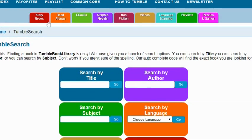Here you have story books, read-alongs, e-books, graphic novels, non-fiction, videos, language learning, playlists, puzzles, and games, and different ways to search.